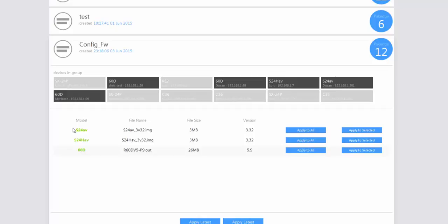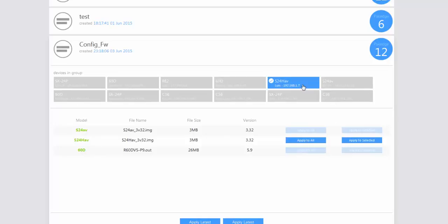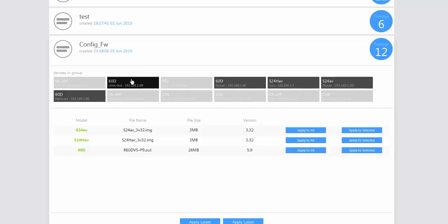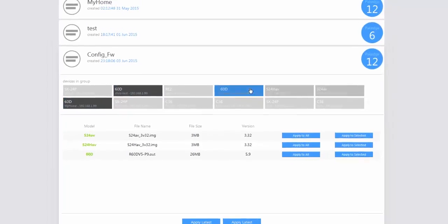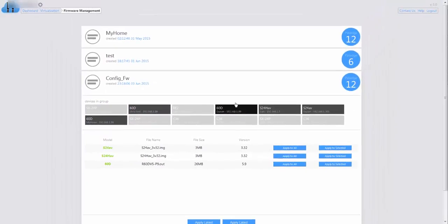You can see the S24HAV has been added to the group. If you click on the S24HAV or the 60D, the firmware update option is available. Even with all these devices coming from different MP36 profiles, you can still apply the update to every single router.